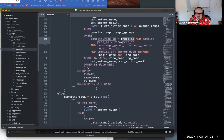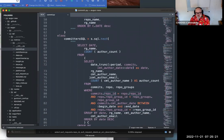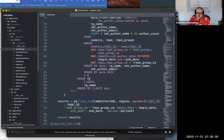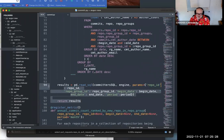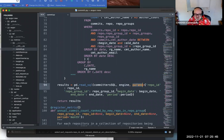The else block handles the case where a repo group ID is assigned, with very similar SQL. Finally, the results are constructed using pandas' read_sql, passing the SQL text, the database engine, and any parameters that match the method signature, and then it returns the results.